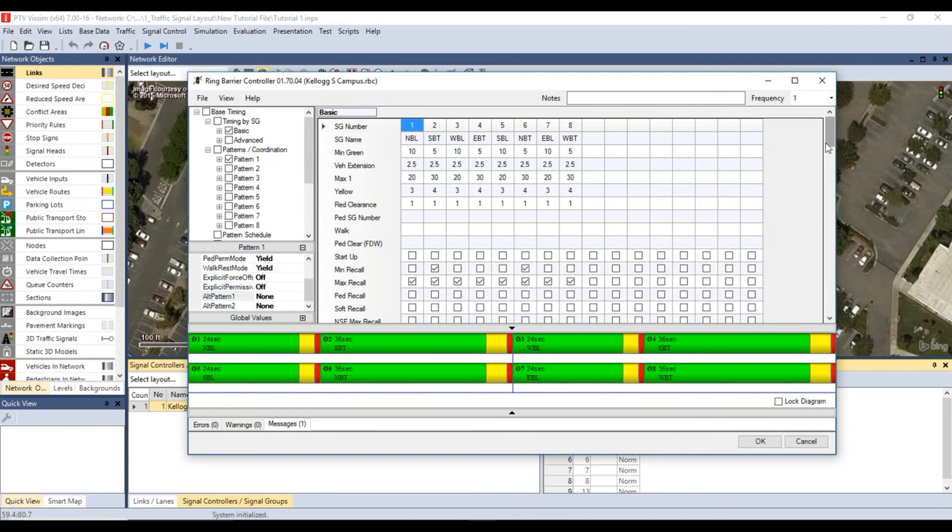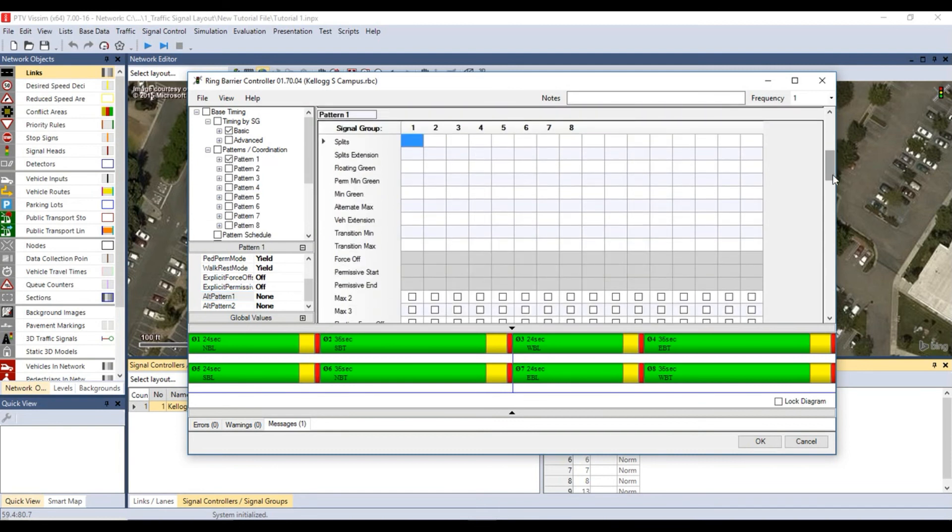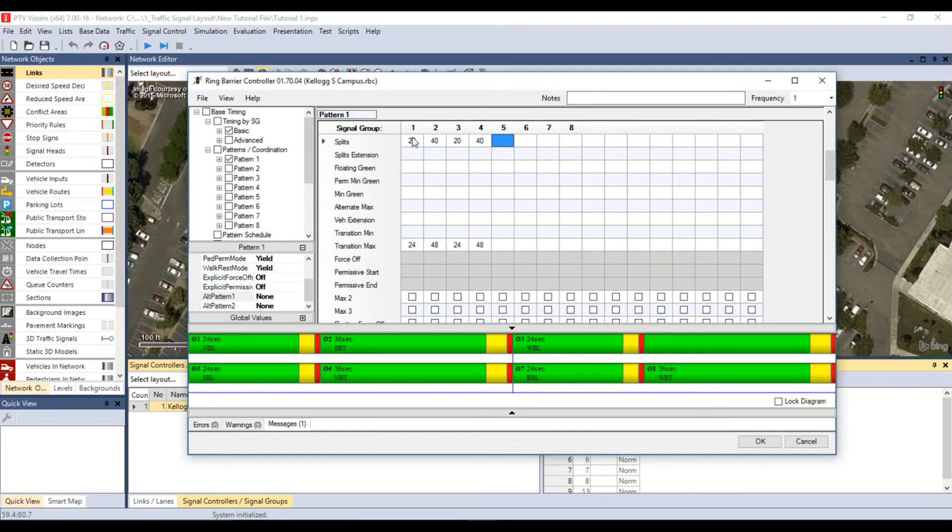Under the tree parameters, click on base timing, then patterns and coordination and check pattern 1. For splits, enter the total time for each signal group. This means sum up the green, yellow and red time for each signal group.